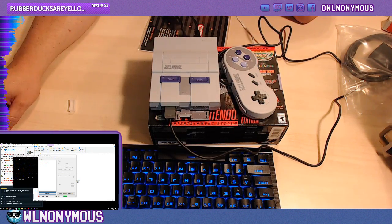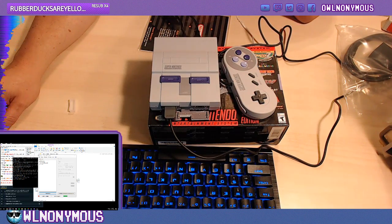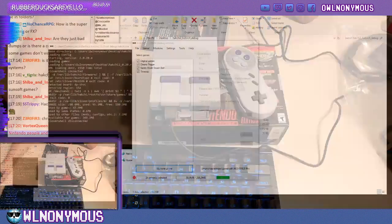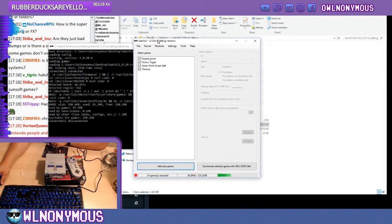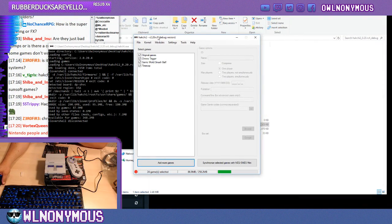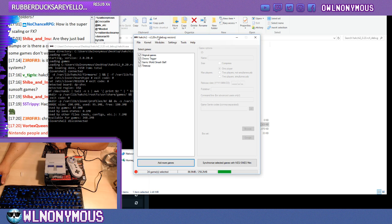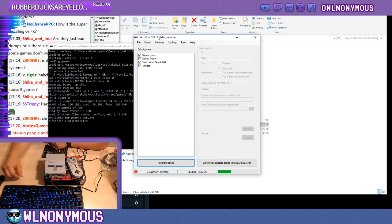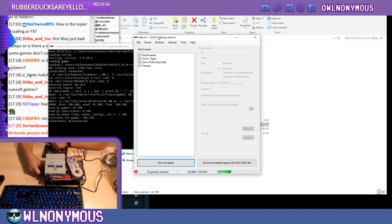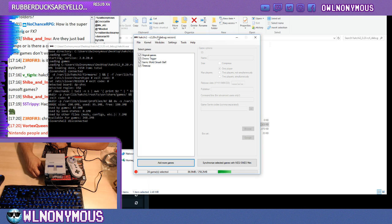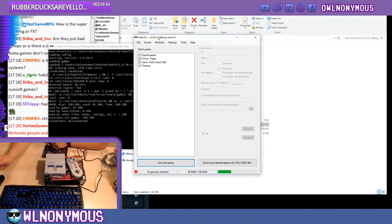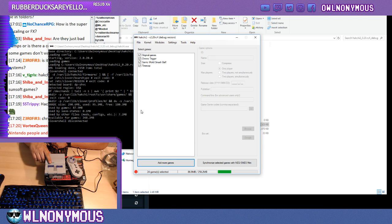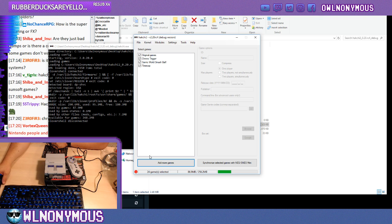Then what you want to do is load into HackChi2.20, and it will ask you what version you're using. You can do a NES Classic, Famicom Classic, Super Famicom Classic, or the other. There's one more choice. So I chose the Super Nintendo Classic.